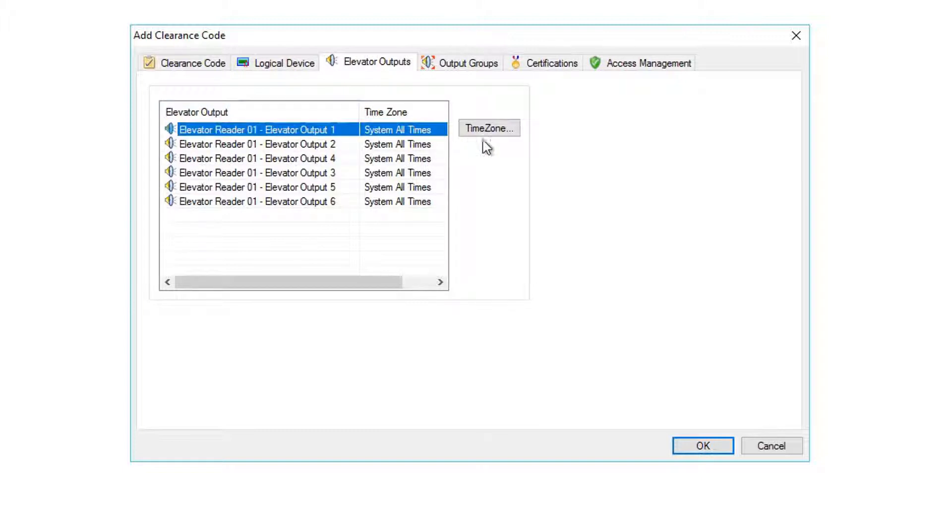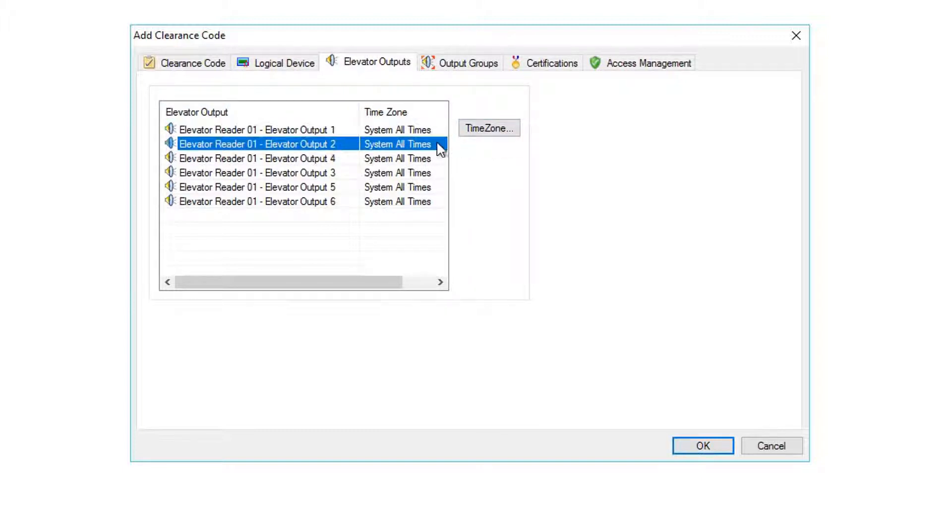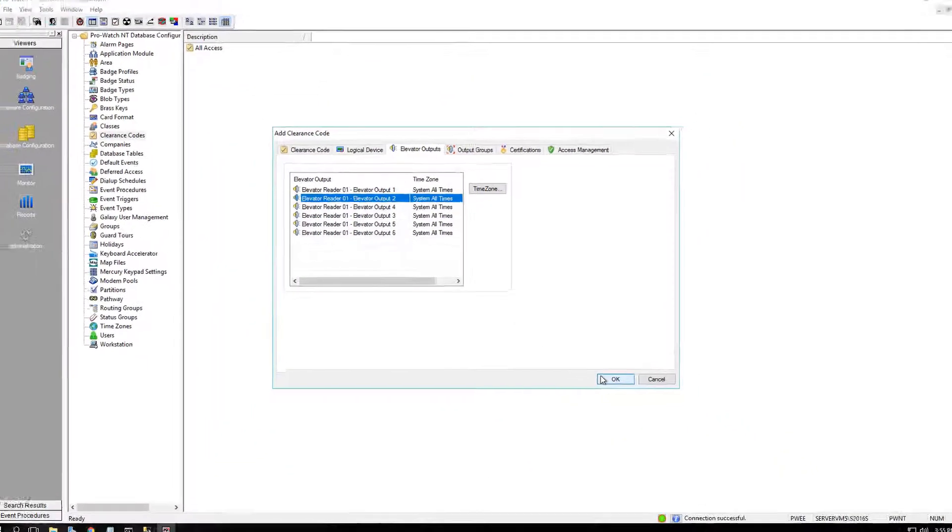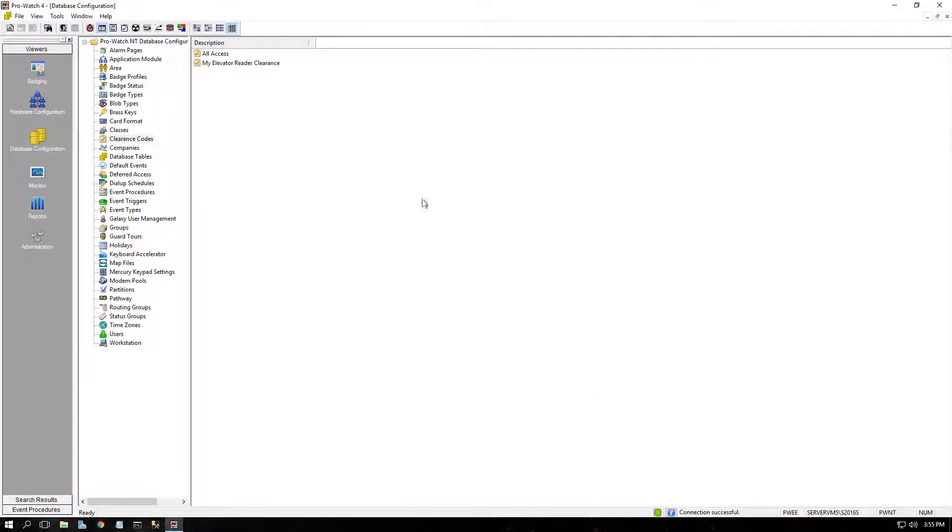To change the time zone, simply highlight the output and click the Time Zone button. The time zone associated to the output says this output may energize during. This is your access to elevators.